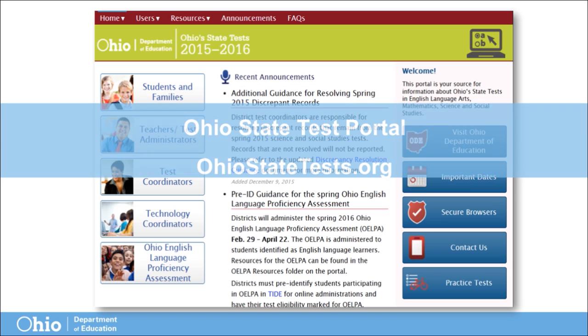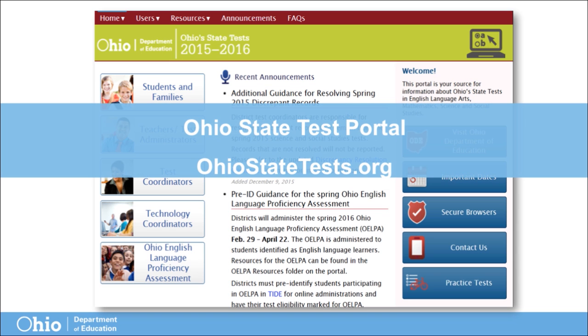To access the Ohio State Test Portal, go to OhioStateTests.org in your web browser.